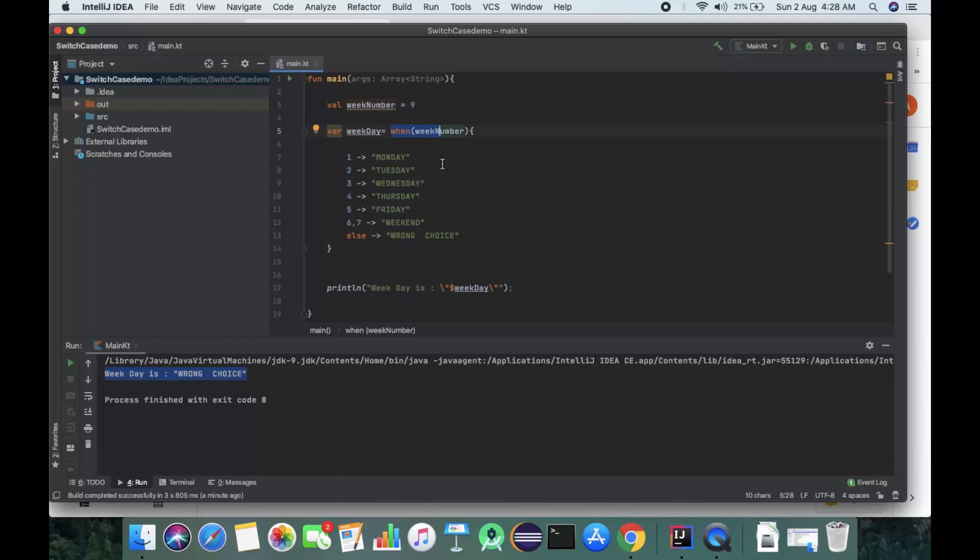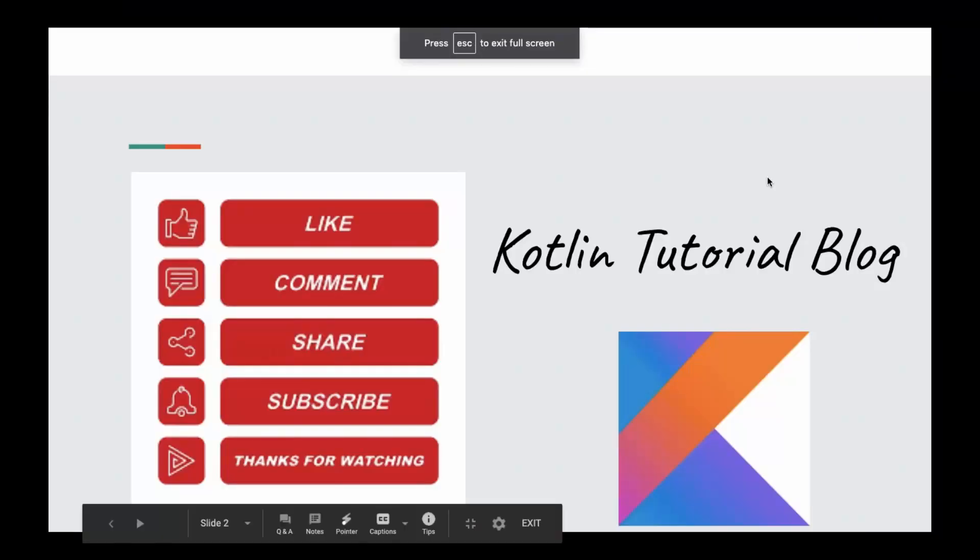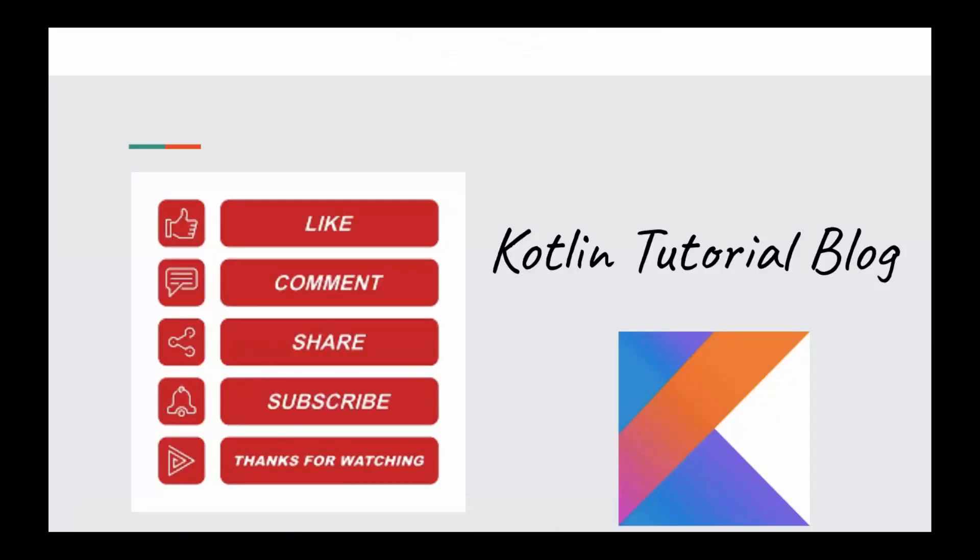Stay tuned for next videos and more content on Kotlin. Thank you guys for watching. Please like, comment, and share the video. Subscribe to the channel so you're notified when we add new videos. Thanks for watching.